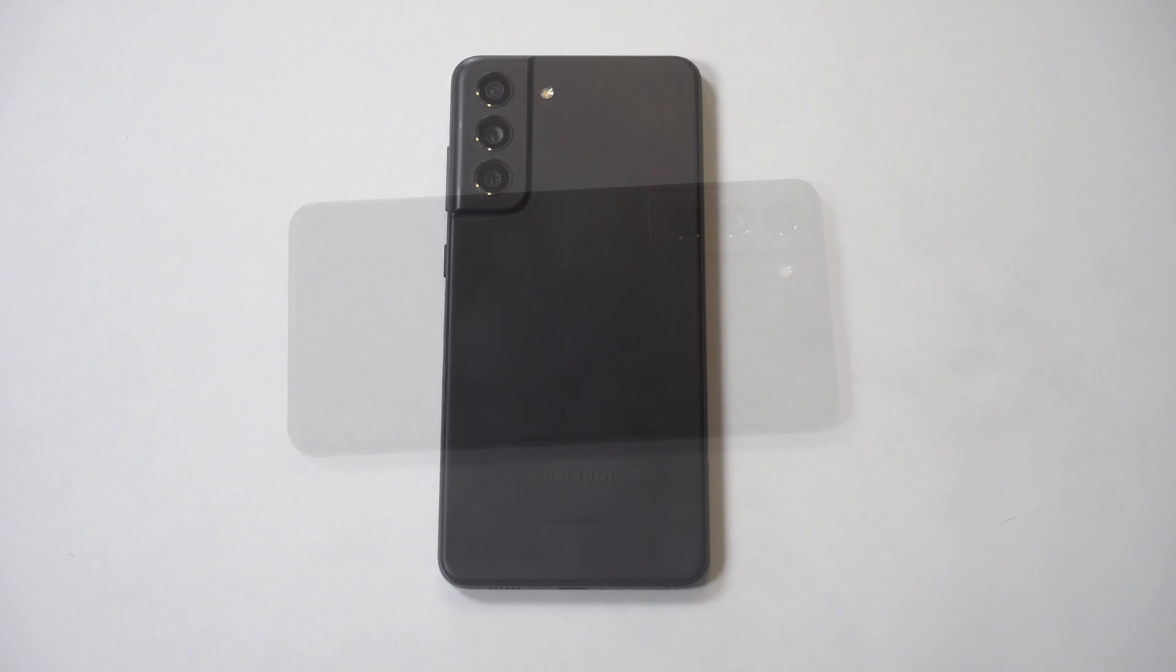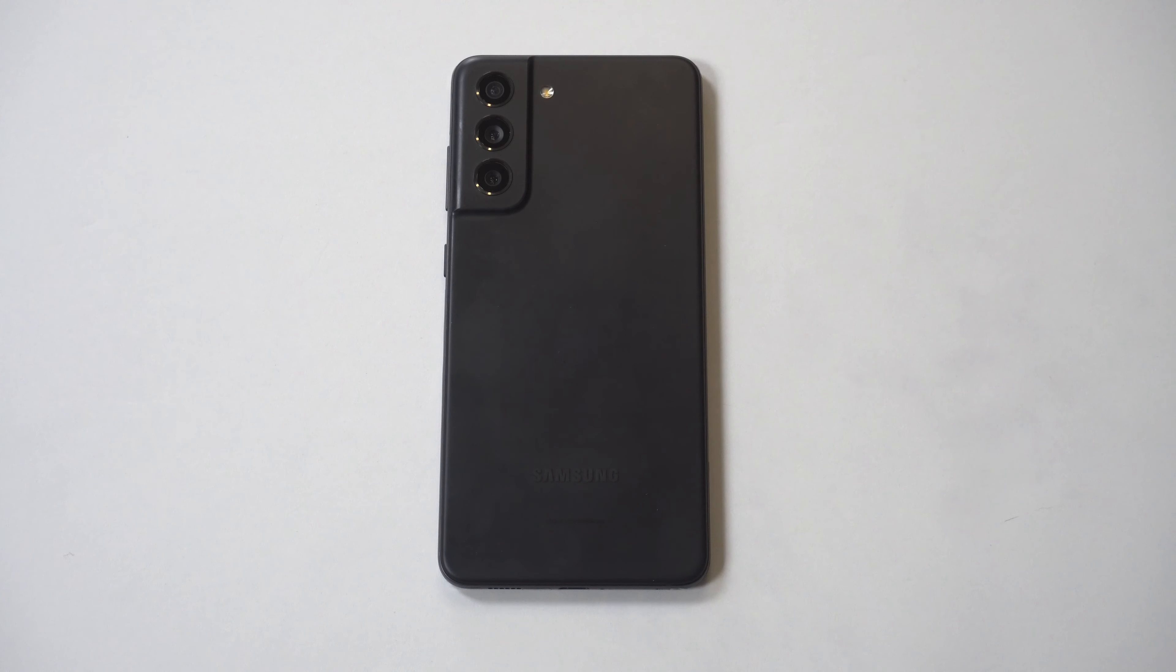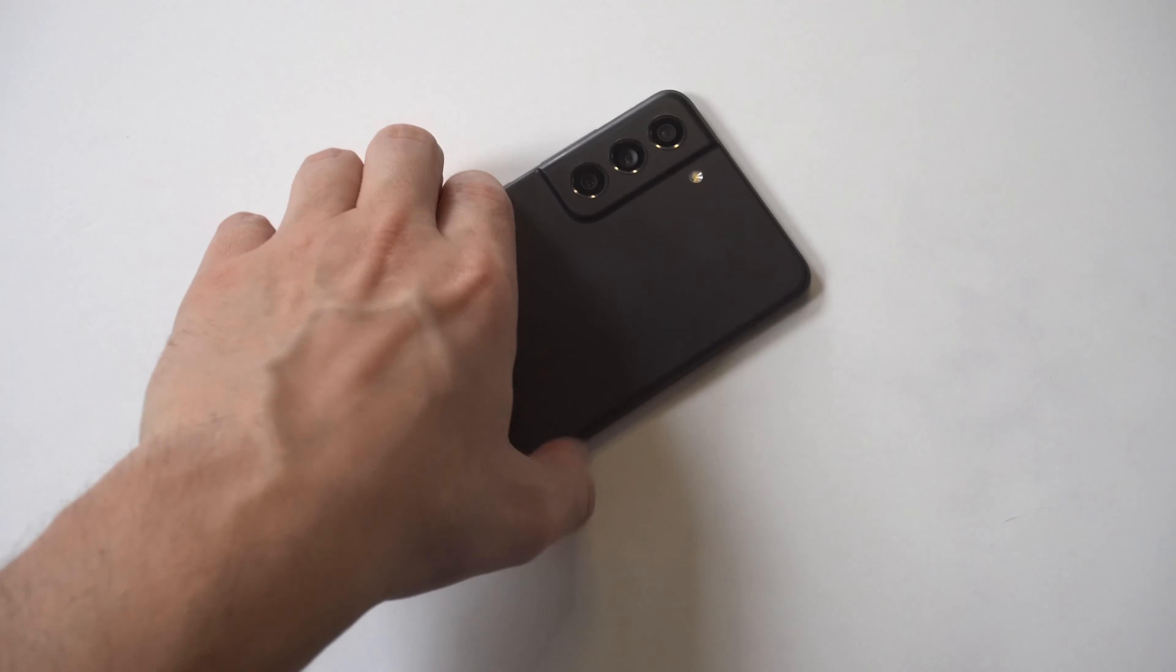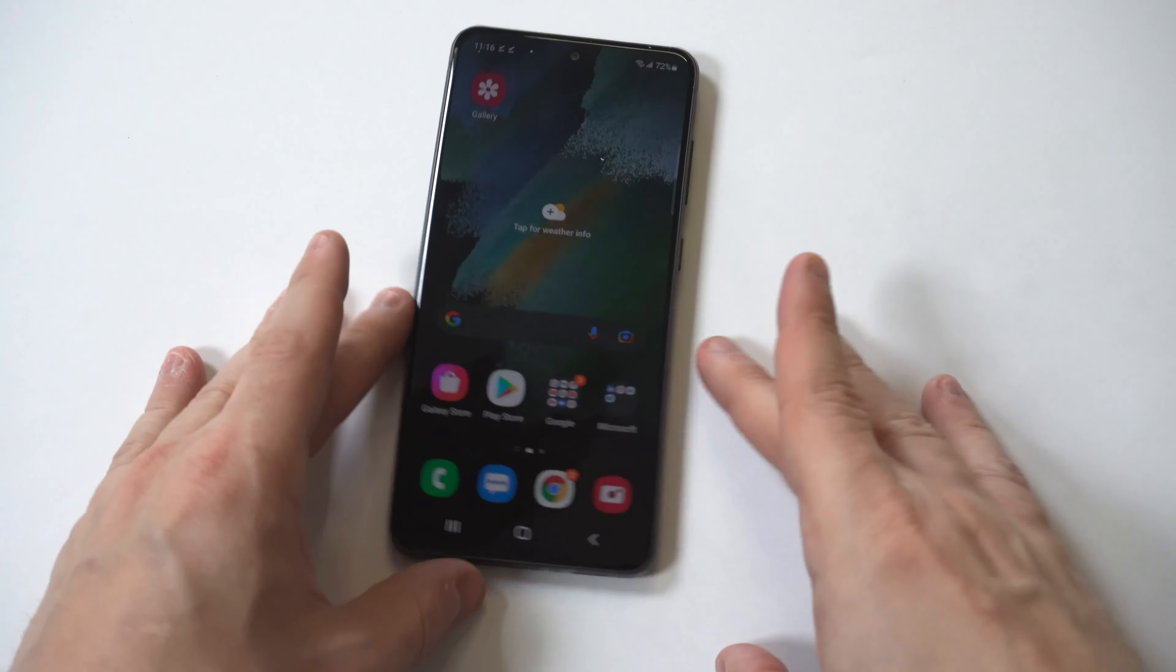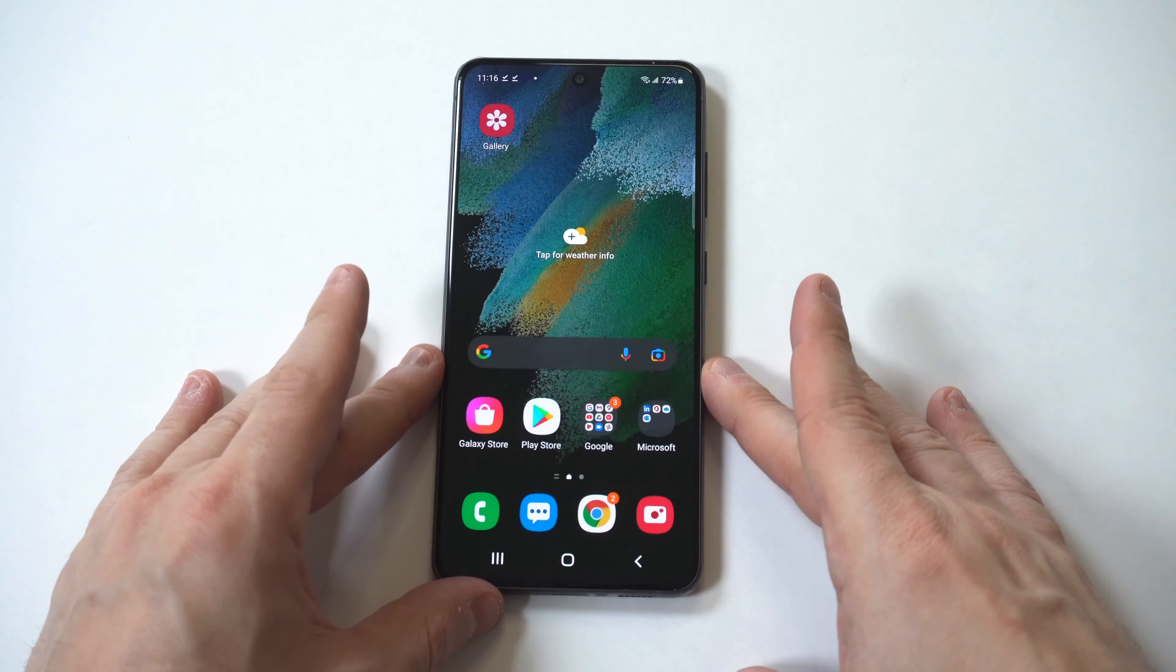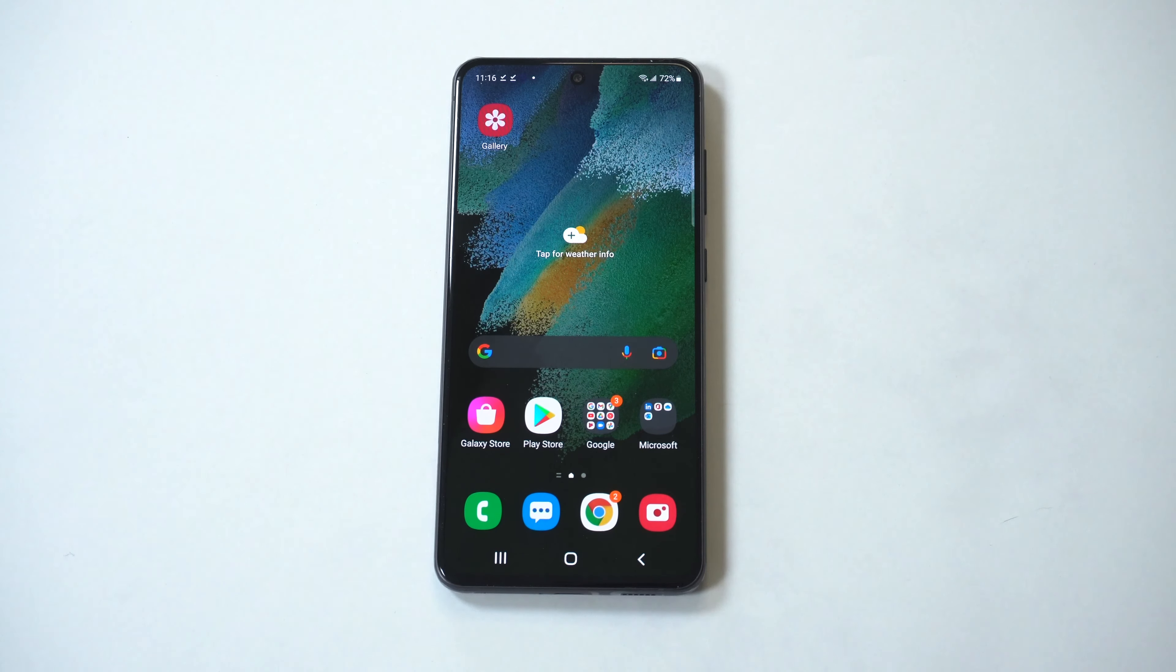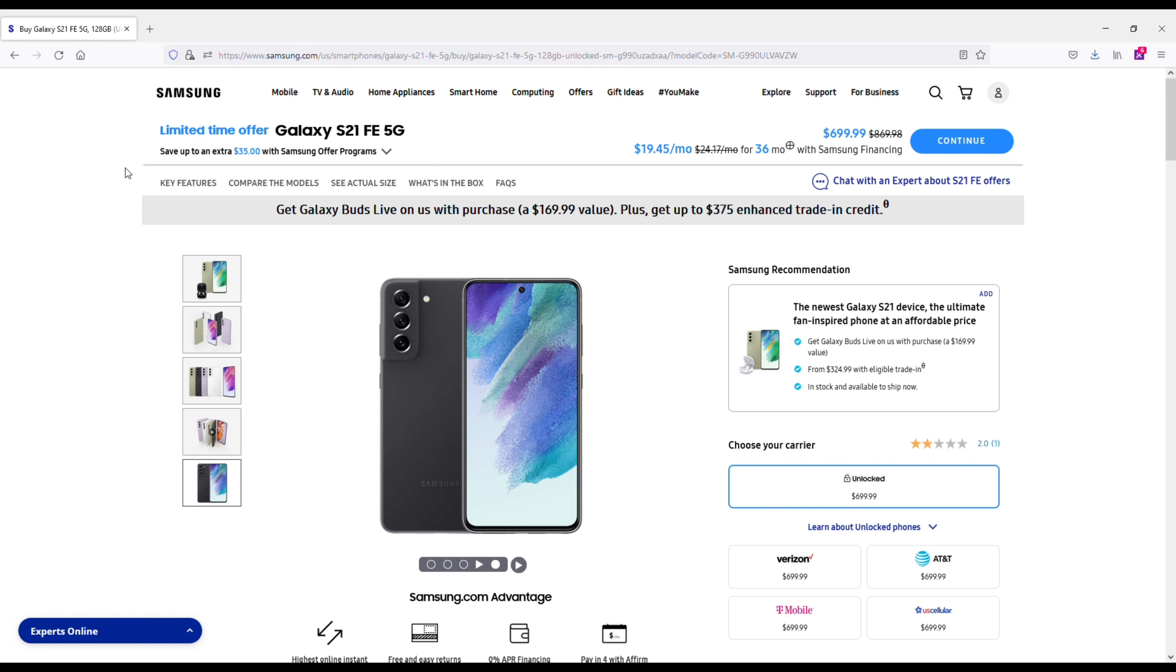So if you're considering buying the Galaxy S21 FE, I'm going to be going over five reasons it's worth getting. Now the Fan Edition was a big hit for Samsung, that's why they decided to release another one. One of the biggest benefits to the Fan Edition is that it's slightly cheaper than getting a base model S21.